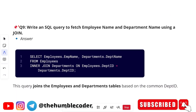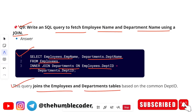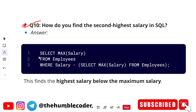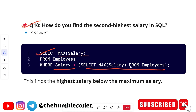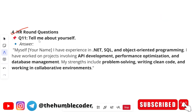The next SQL question was: 'Write a query to fetch employee name and department name using a join.' The answer: SELECT employees.emp_name, departments.dept_name FROM employees INNER JOIN departments ON employees.department_id = departments.department_id. This joins the employees and departments tables based on the common department ID. Another question: 'How do you find the second highest salary in SQL?' Answer: SELECT MAX(salary) FROM employees WHERE salary < (SELECT MAX(salary) FROM employees). This finds the highest salary below the maximum salary.